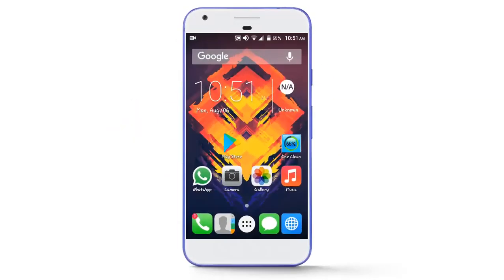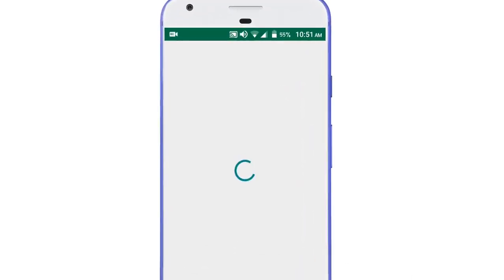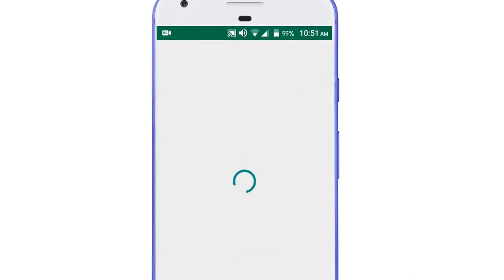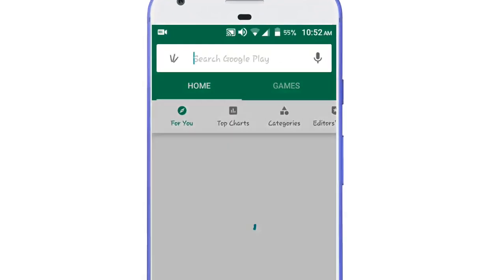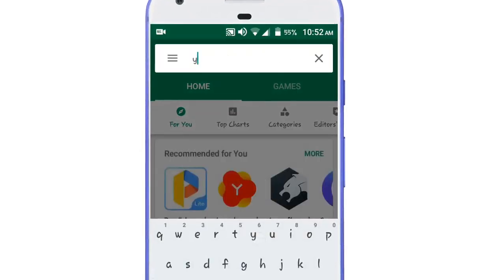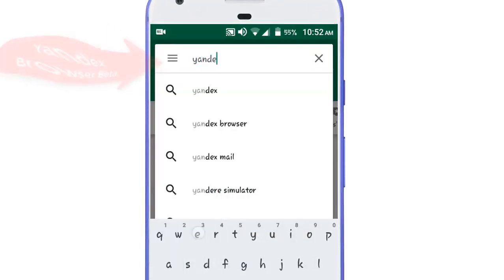So guys, if you want to use Google Chrome extensions in your Android device, then go to Play Store and search here Yandex Browser Beta.